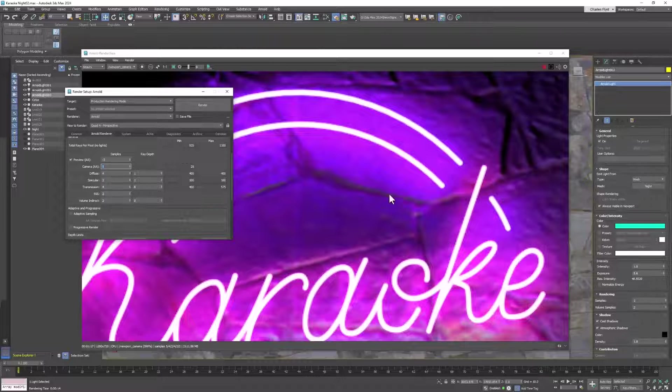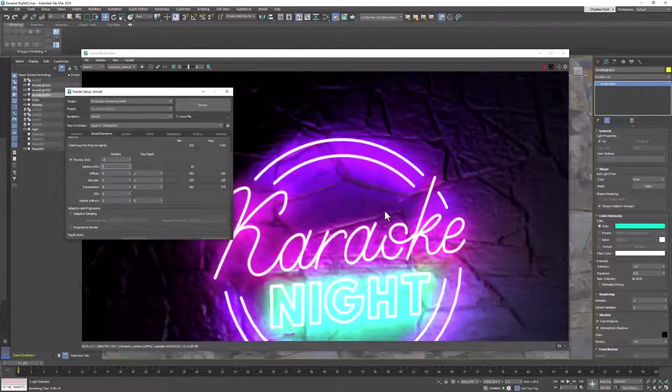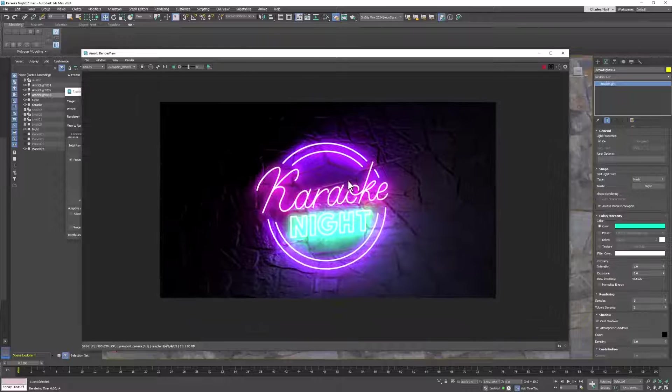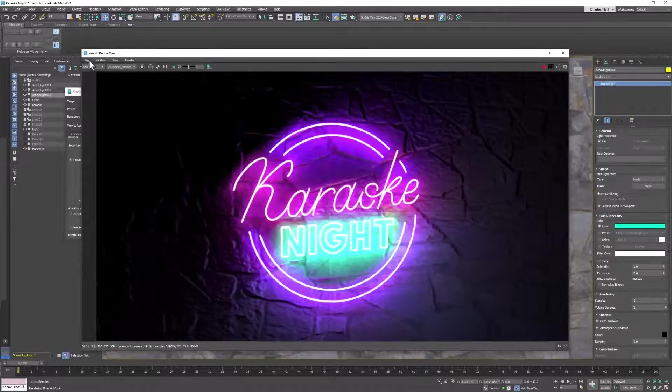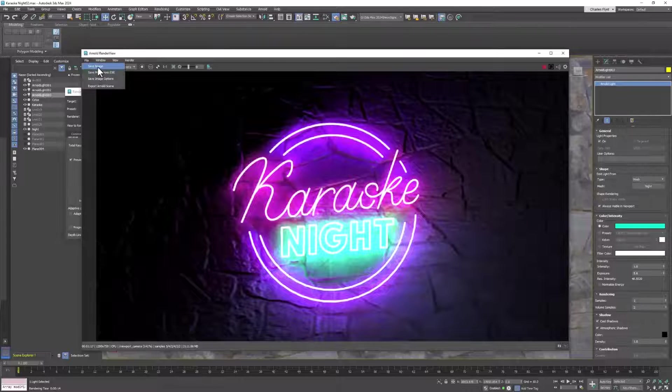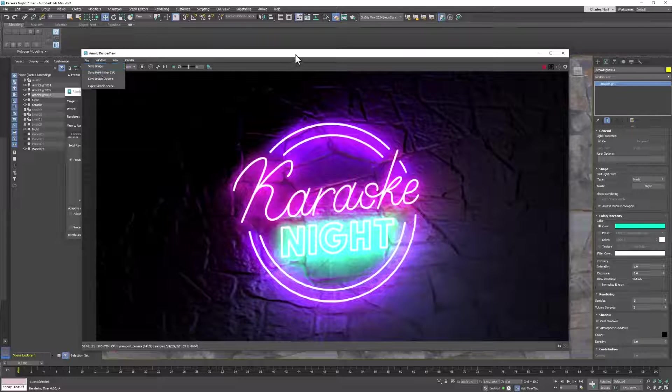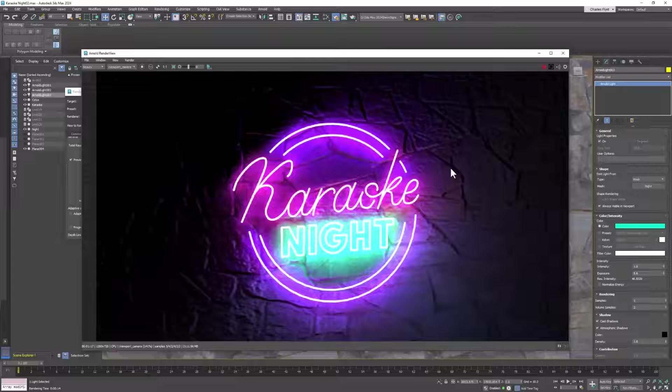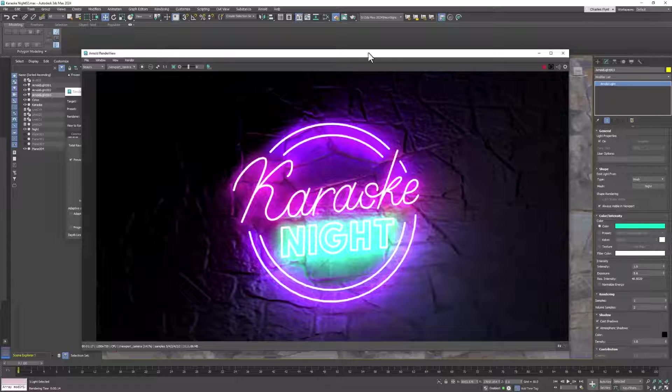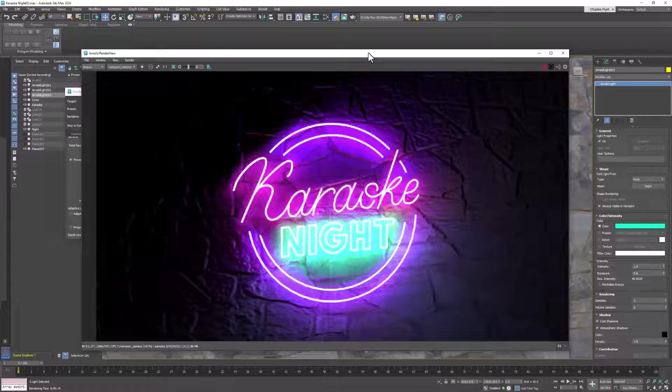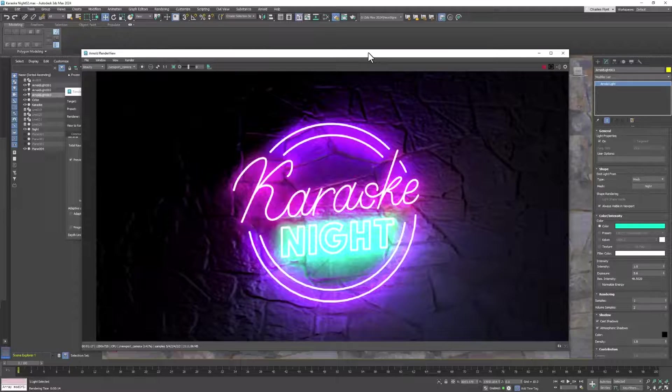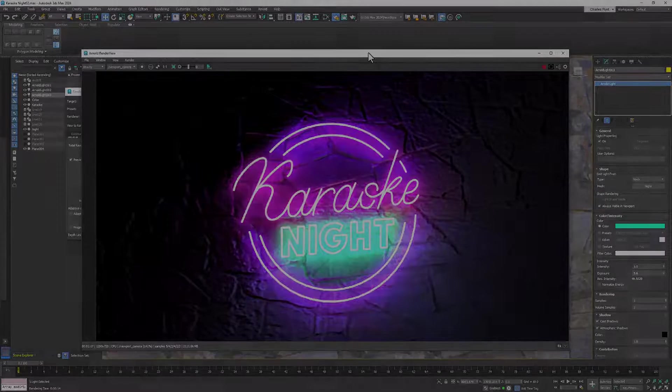So let's zoom back out and see how that looks. That looks pretty good. So then I want you to save this image and add it to your ArtStation portfolio. In the next video, we're going to export our sign, import it into Unreal, and build a scene around it. I'll see you then. Thank you.